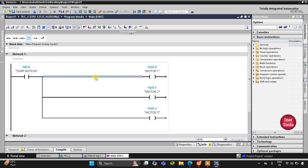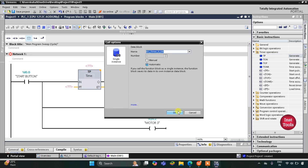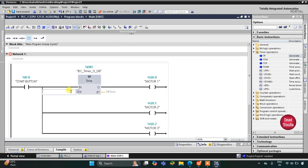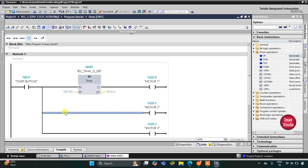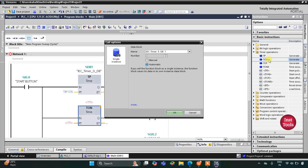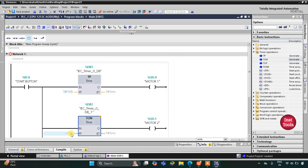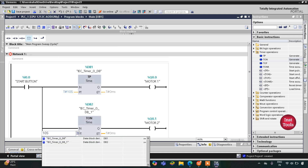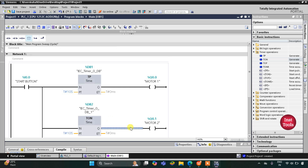Motor 1 should remain on for 10 seconds only. For that I'll go to Timer Operations, double click on TP (pulse timer), and click OK. The preset value will be 10 seconds so Motor 1 turns on for 10 seconds and then turns off. For Motor 2 to turn on after Motor 1 stops, I'll insert a TON (on-delay timer) with a preset value of 10 seconds.